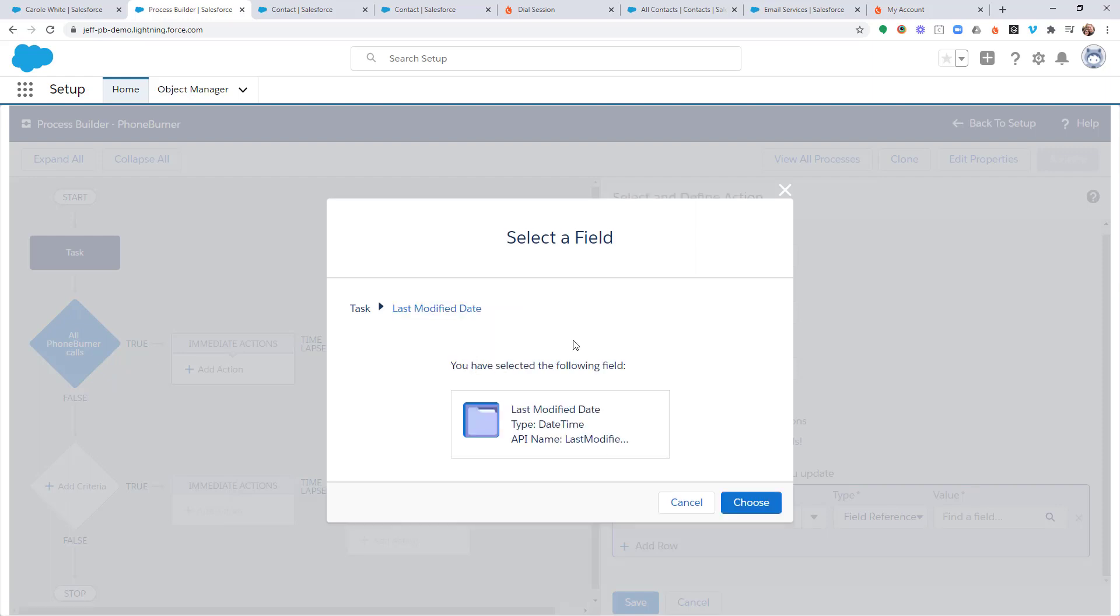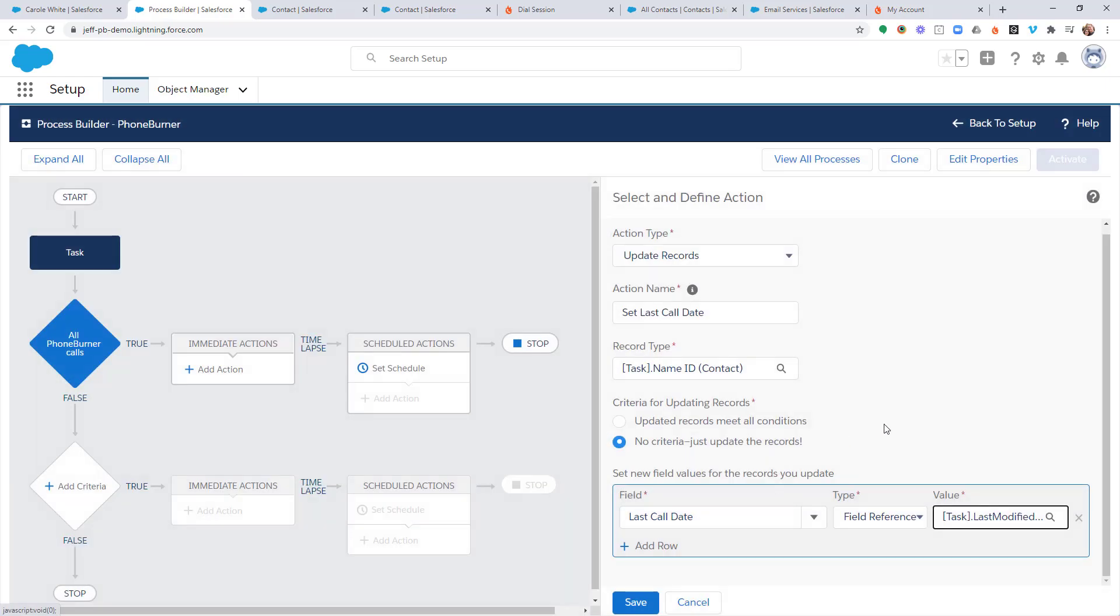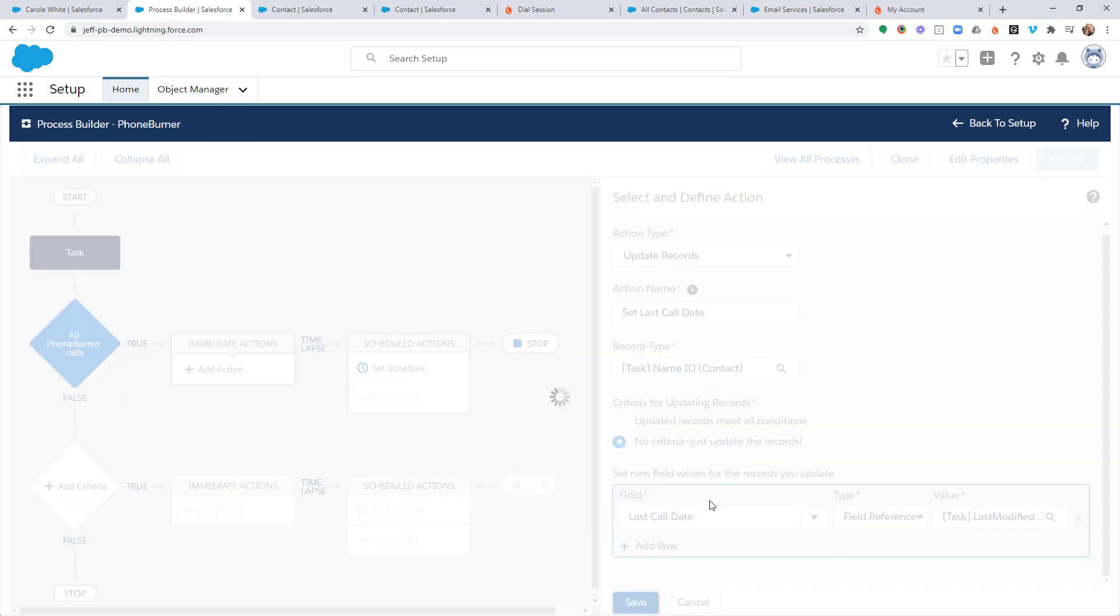The reason why I'm choosing the last modified date is because this process will run one time every time a new task activity is created. And it will have been modified at that moment. And so I want to take that date and assign that date to this field. So I'm going to choose that and save.